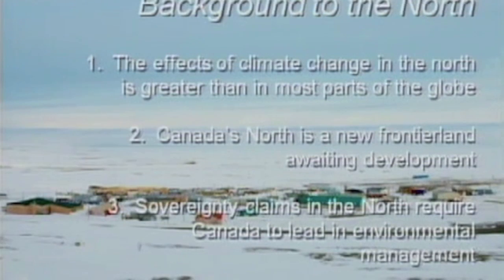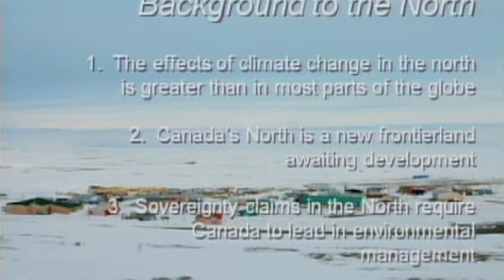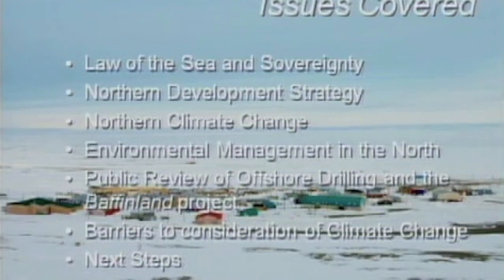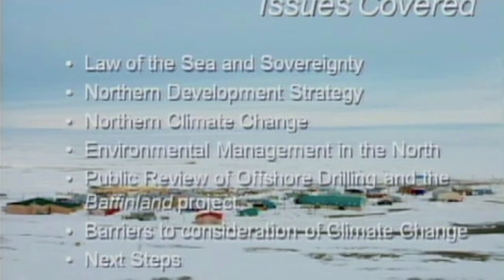In 2002, my company helped a Nova Scotia team of EA practitioners develop a guide for incorporating climate change and adaptation into the EA approach. In the north, the effects of climate change are greater than in most parts of the globe. Canada's north is a frontier land with a lot of pressure for development, and there are sovereignty claims requiring Canada to take a lead in environmental management. I'll talk about law of the sea, northern development strategies, climate change in the north, environmental management, public review of offshore drilling, and the Baffinland project.